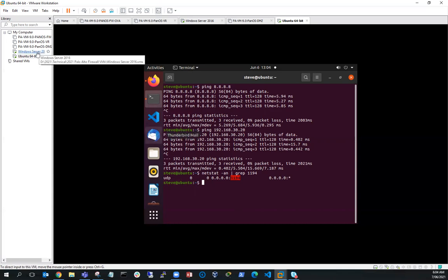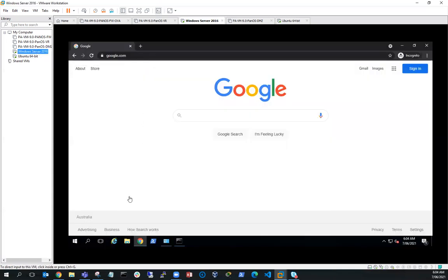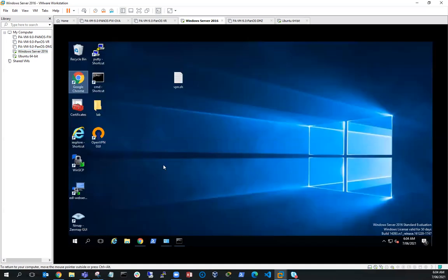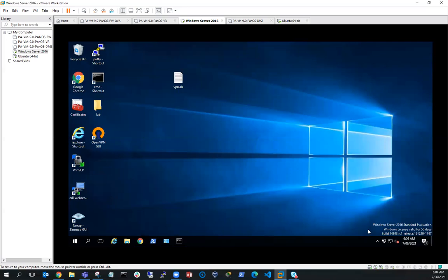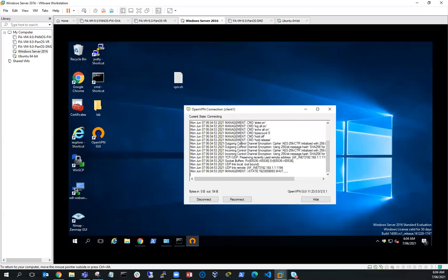I'm going to flick over to my Windows server client and go back to the desktop. I'm going to try and connect to my OpenVPN server with the OpenVPN client. I'll hit Connect and see if we're going to be lucky — but no, it's not going to connect. The question is why?